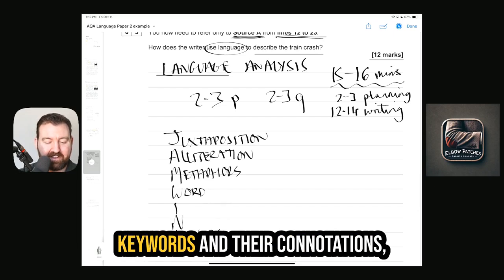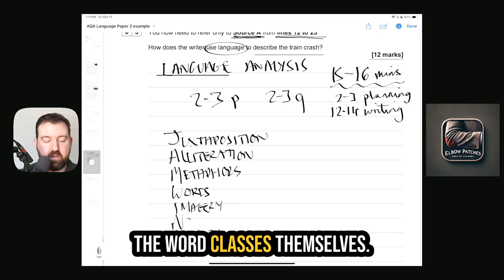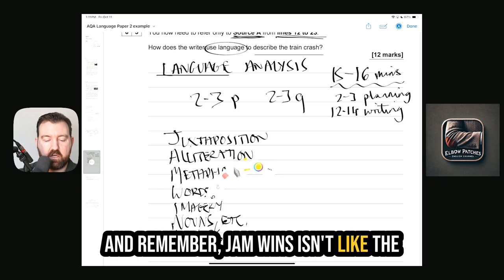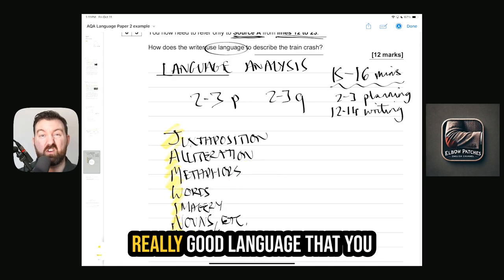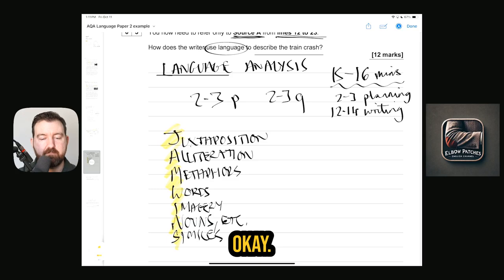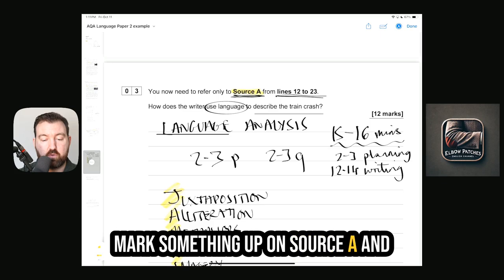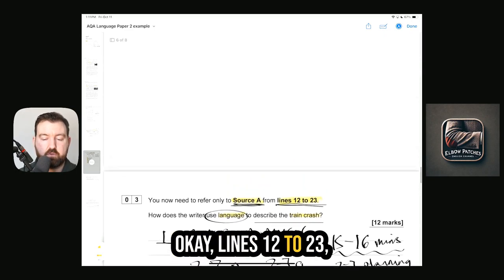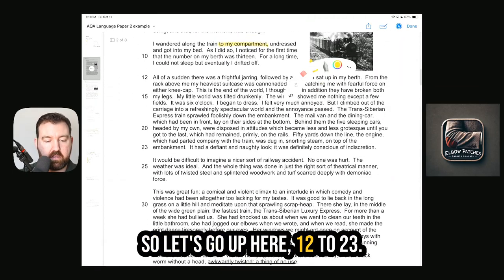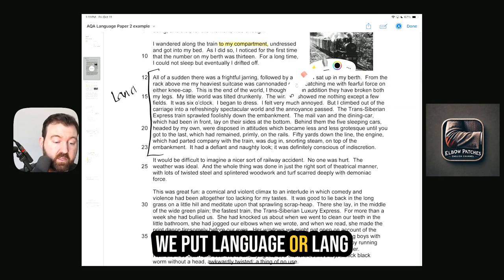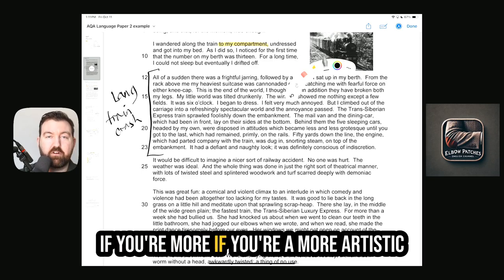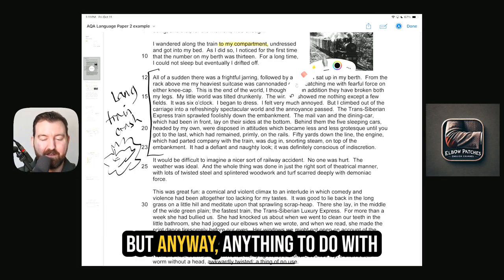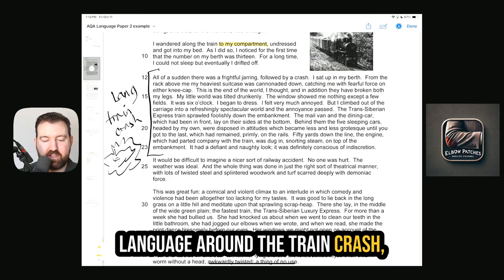JAM WINS covers: Juxtaposition, Alliteration, Metaphors, similes — then Keywords and their connotations, Imagery, and Word classes (nouns, verbs, adverbs, prepositions, etc.). JAM WINS isn't the only thing to look for — it's a reminder of some really good language features to find in the extract. We mark up Source A lines 12 to 23 with 'language — train crash.' As an example, 'broken both my legs' has gory imagery and plosive alliteration on the hard B sound — showing the crash is pretty tragic.